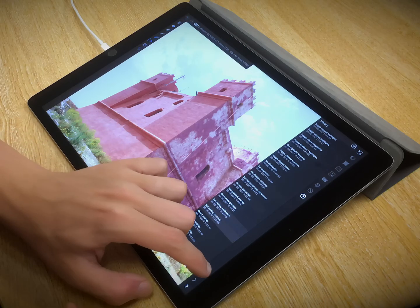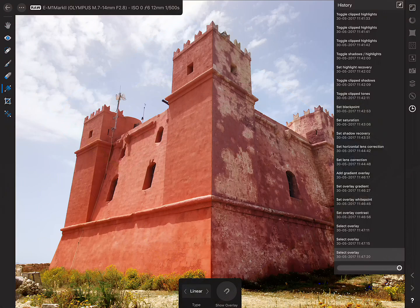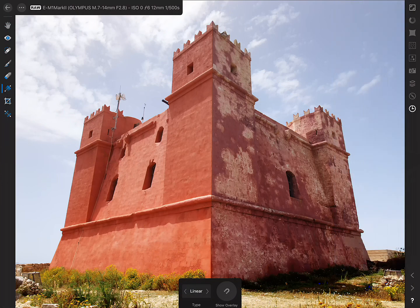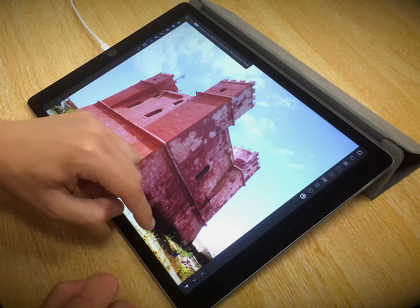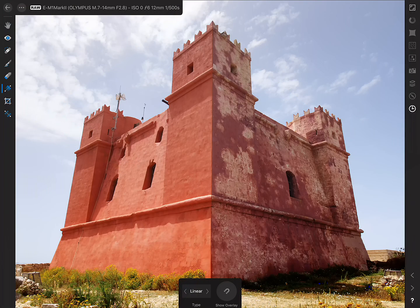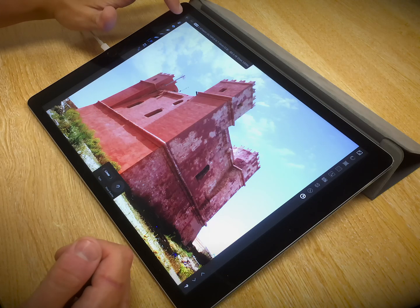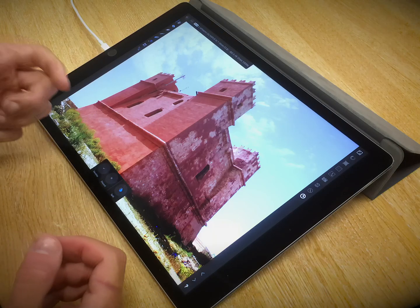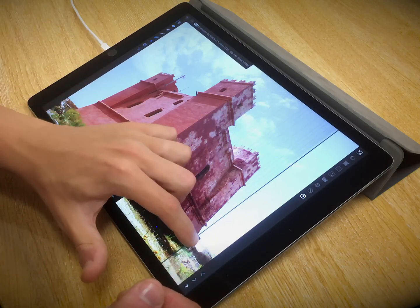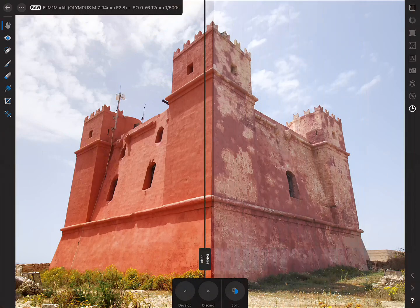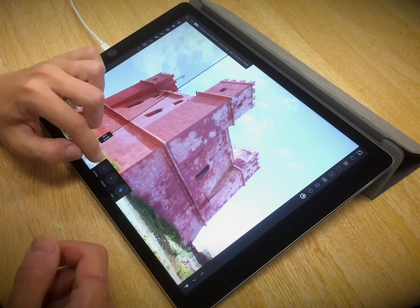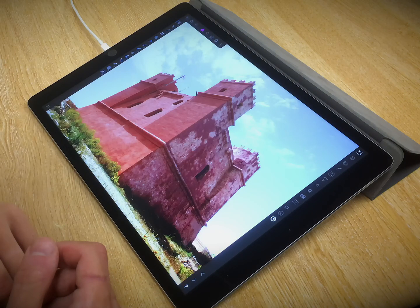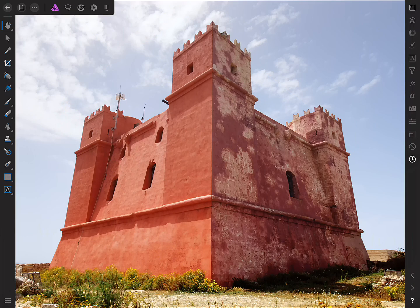Once we've finished making changes to the image — and we can see there's a bit of shadow tone clipping we'll ignore for now — to commit the develop procedure, make sure you have the View tool selected. You'll see options to Develop, Discard, and a Split Preview so you can compare before and after your raw adjustments. Tap Develop, and the image is developed, putting you into the Photo Persona where you can do the rest of your edits.